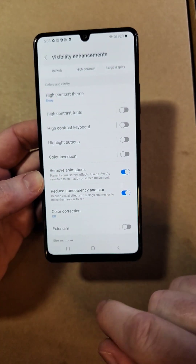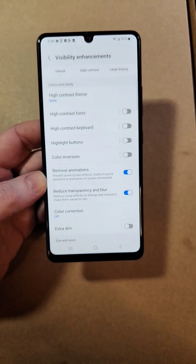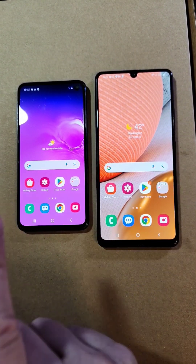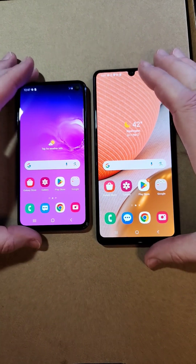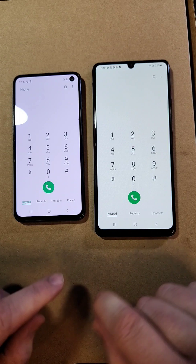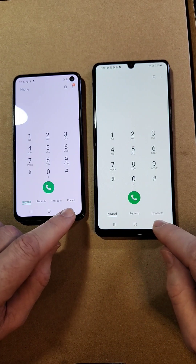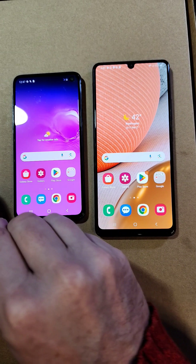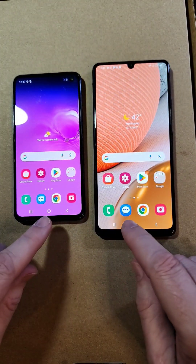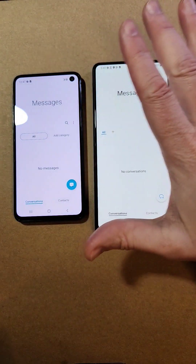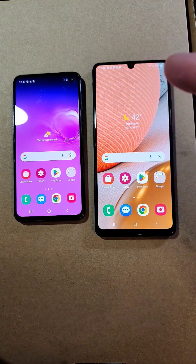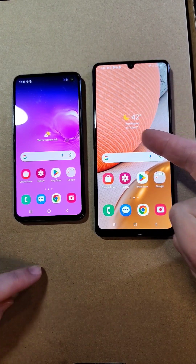Let me get a different phone and show you side by side what they look like. I've got an A42 5G with the animations turned off and the blur turned off, and I've got an S10E. Watch what happens — just opening the dialer. Did you see that? The animations are turned off on this one. On the other one, we had to wait a second for it to open, and then wait a second for the animation to close. Let's bring up Messenger — blinks on, blinks off on this side. Your phone is going to feel snappier and faster by making those changes.